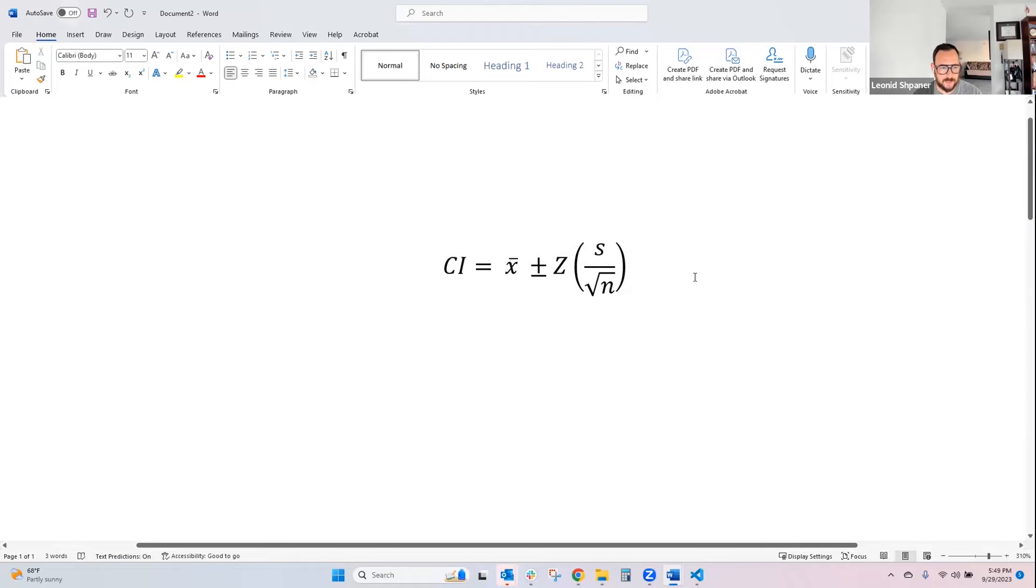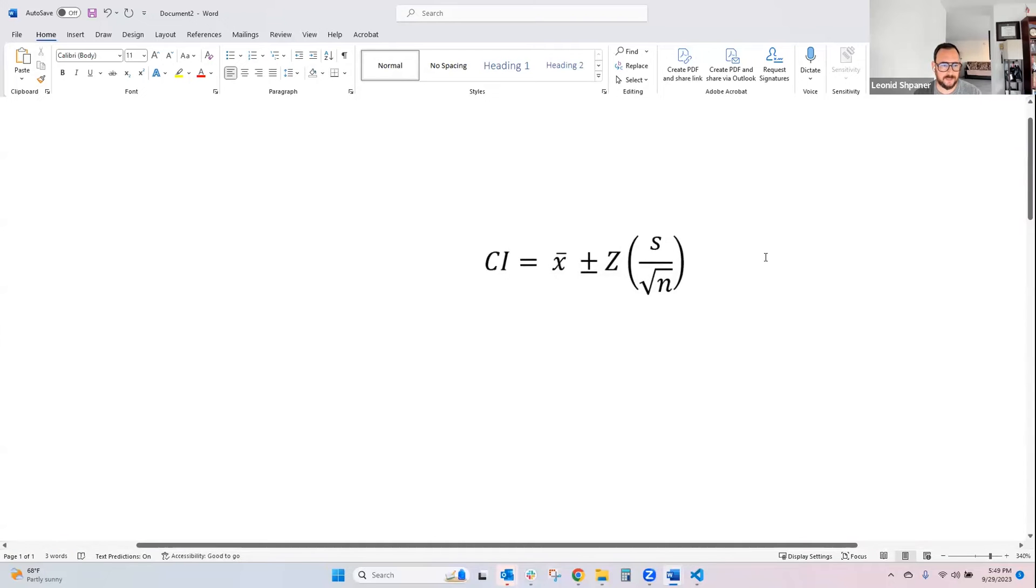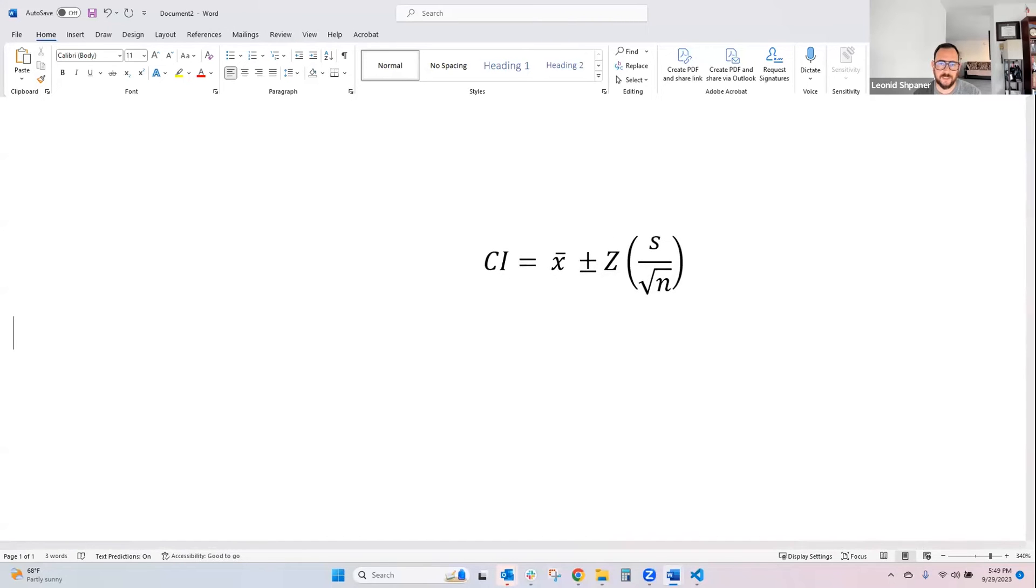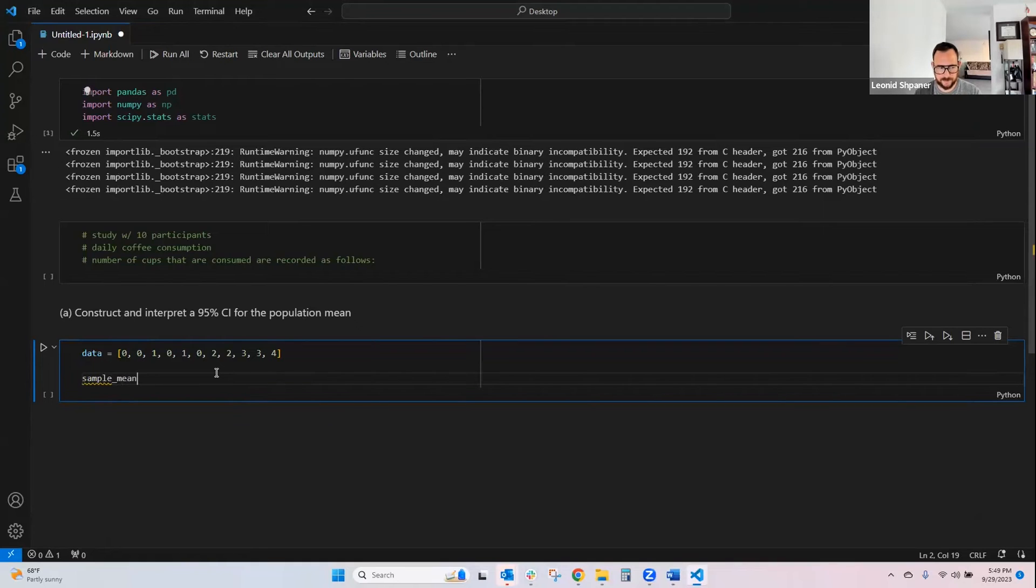Again, our z critical value standard, sample standard deviation, and square root of the sample size, n. So, we'll begin by creating a variable for the sample mean.